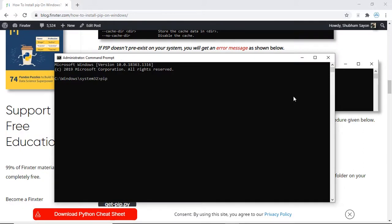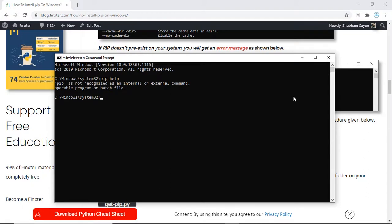Let's check once again if we have pip installed using the command pip help. As you can see it says pip is not recognized as an internal or external command, operable program or batch file. This is because I have uninstalled pip from my system, so we can go ahead and install pip and visualize how this works.